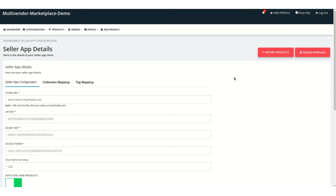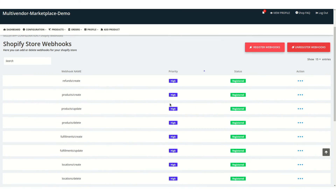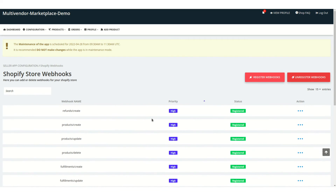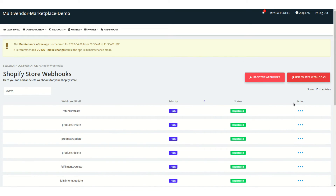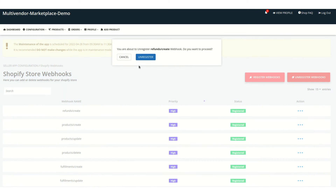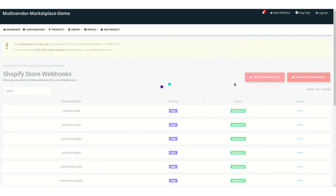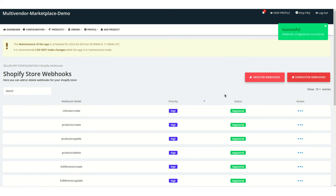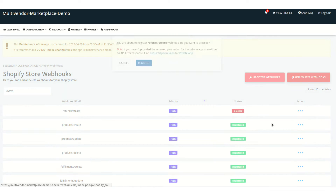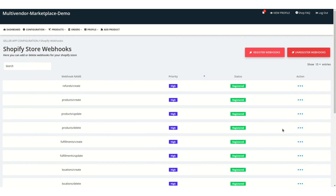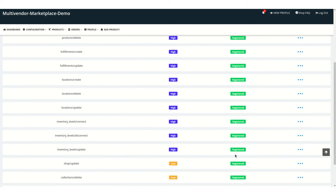Once done, click Save. The app is properly installed. To test the connections and webhooks, click on Shopify Webhooks. You can see all the registered webhooks — webhooks are used for tracking events. You can unregister or register webhooks anytime as a seller. The registered status means everything is working fine.